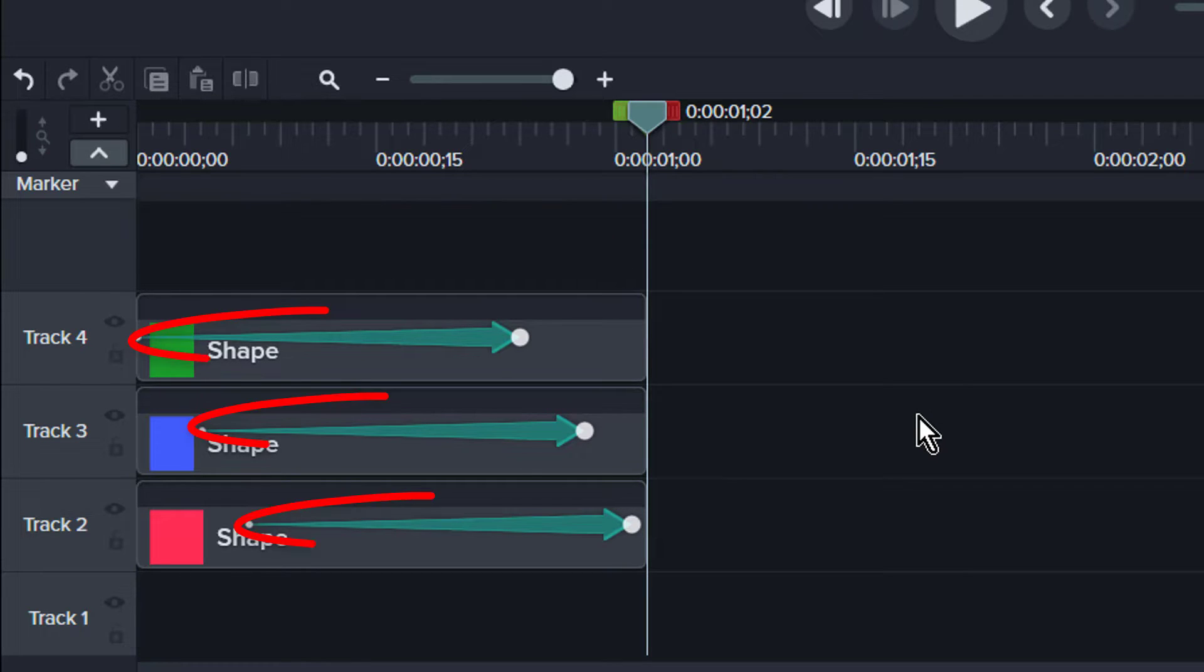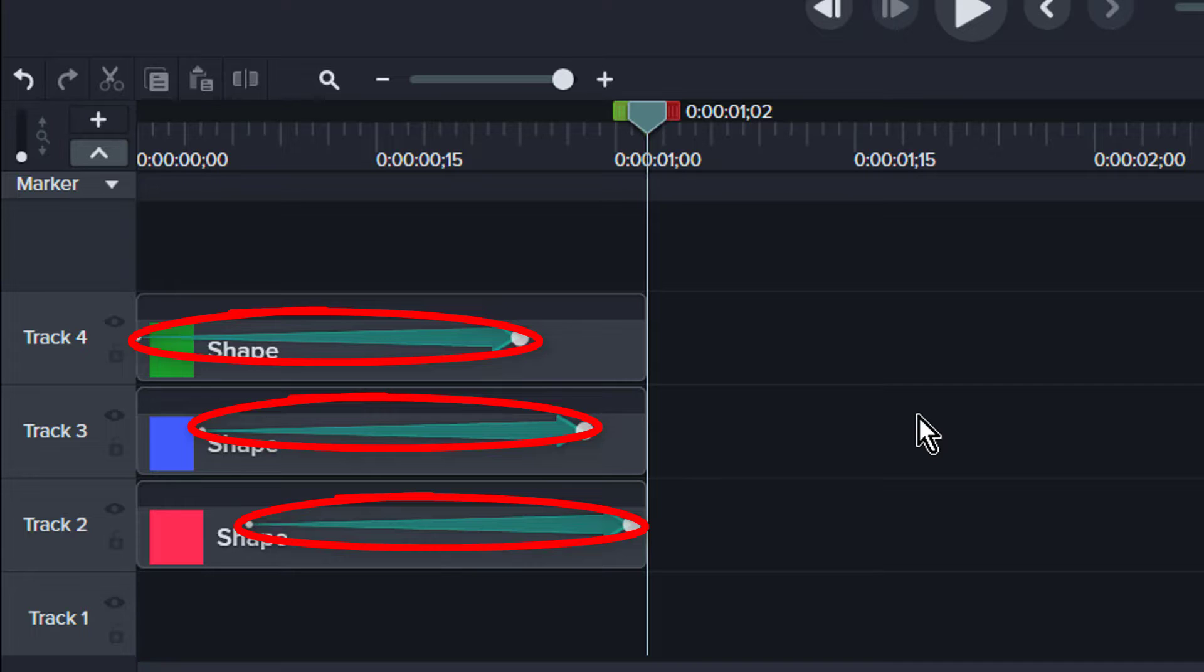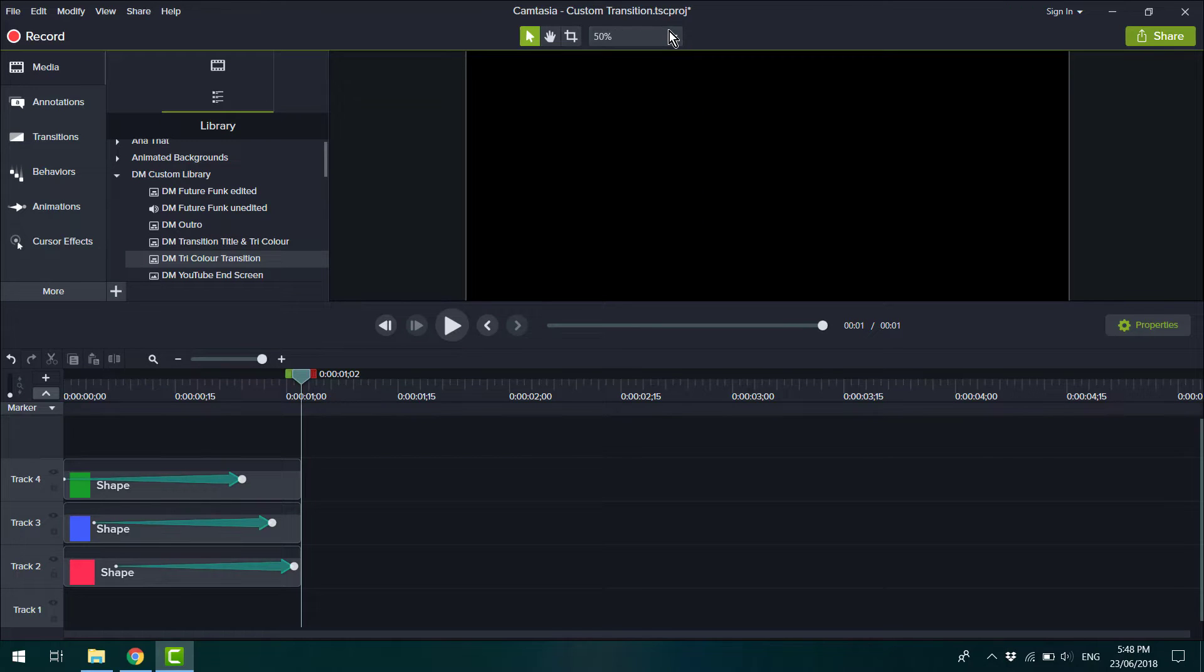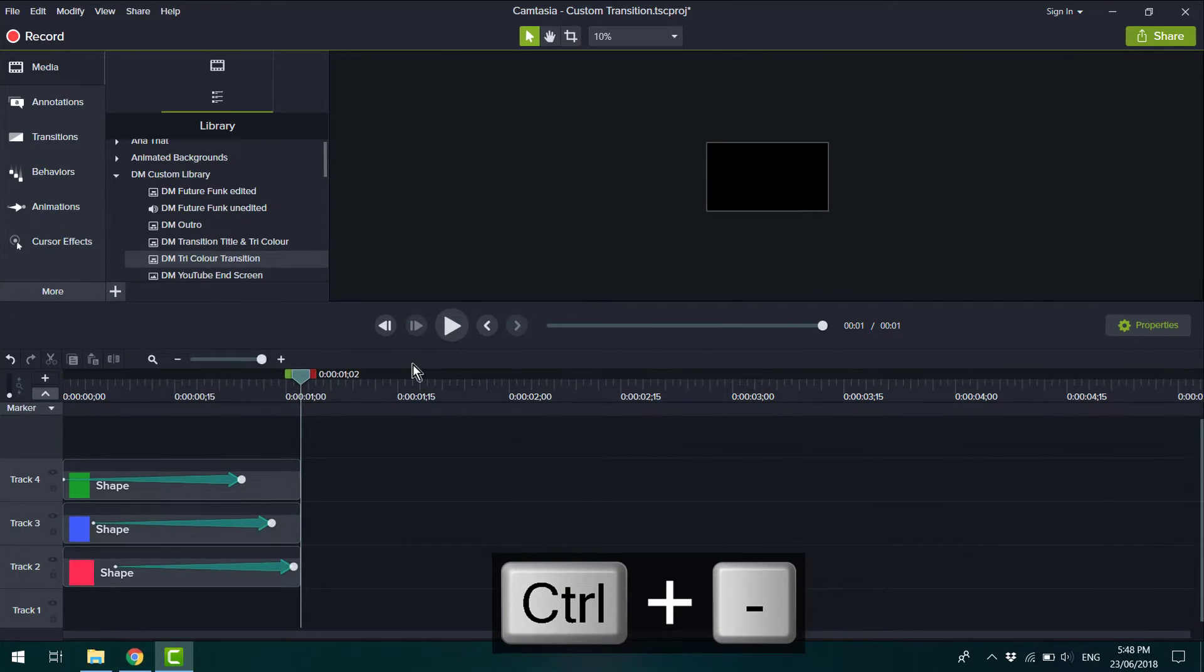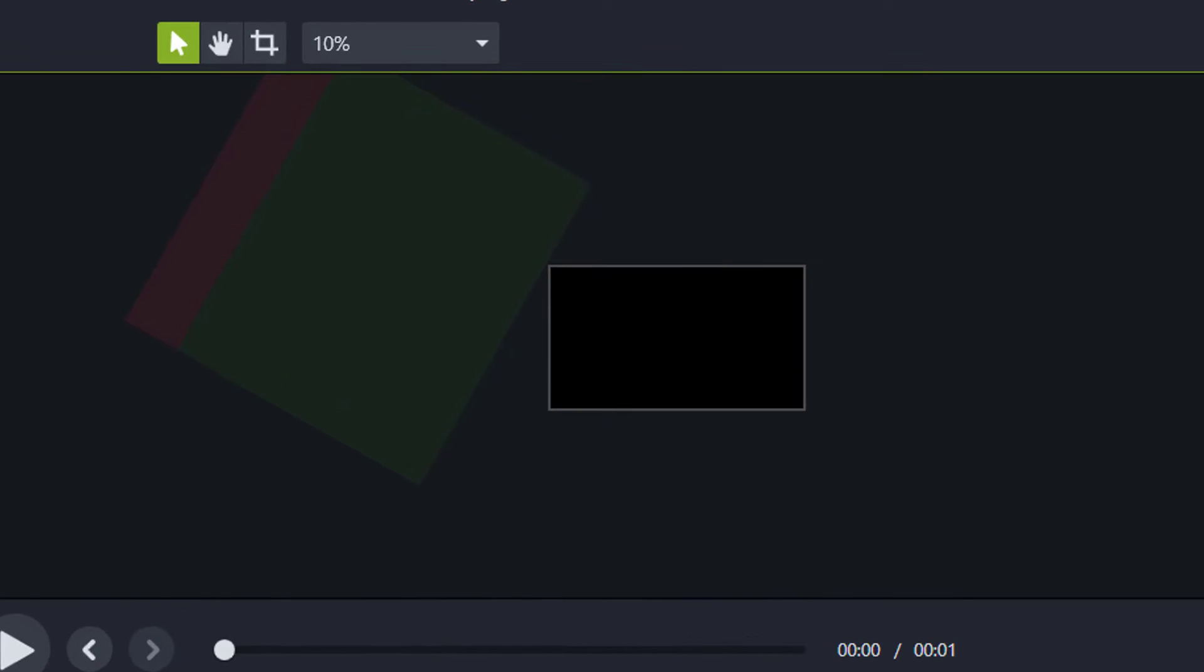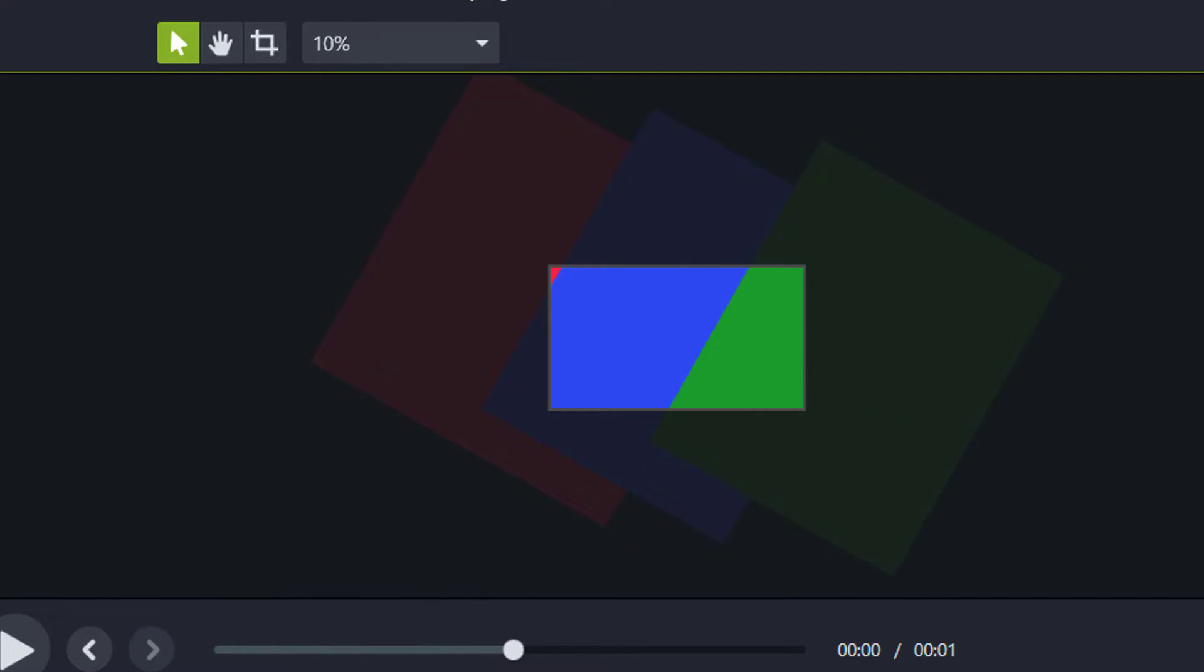You'll see that each shape has a custom keyframe, which makes them move in a particular direction and speed. The shapes start here and move across a canvas like this.